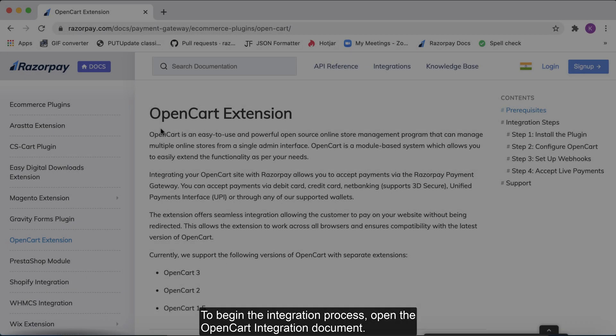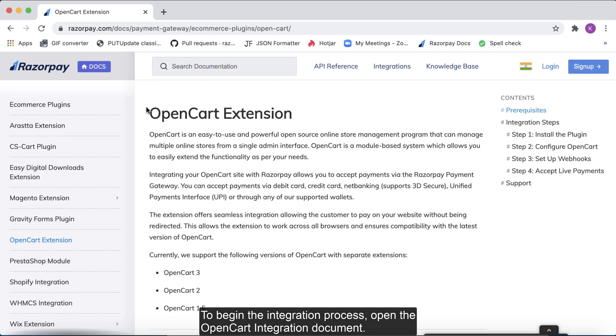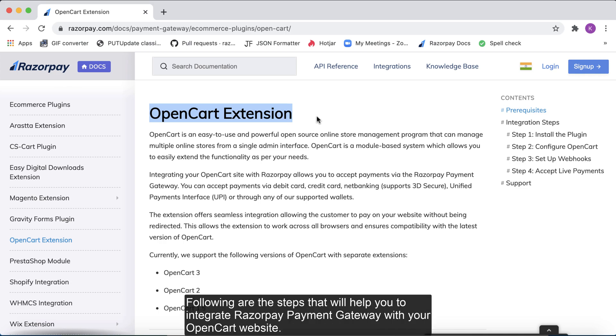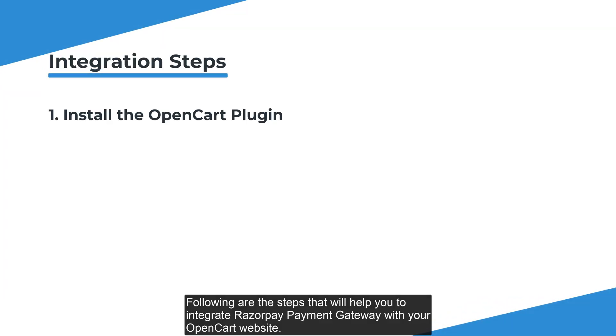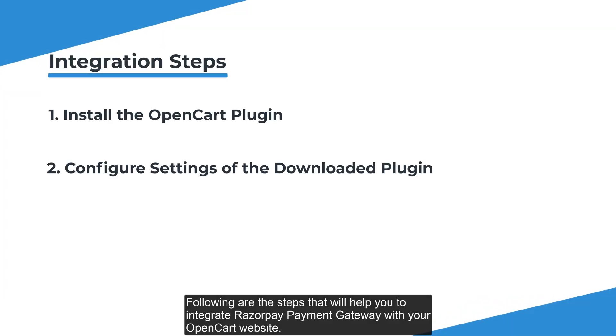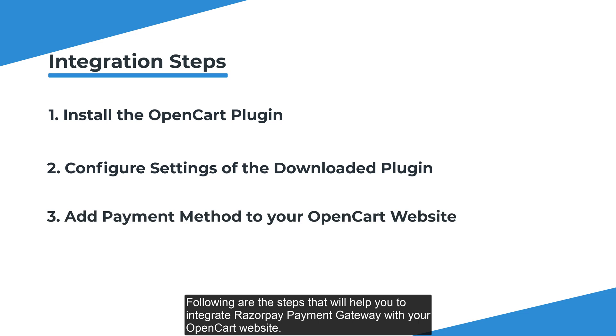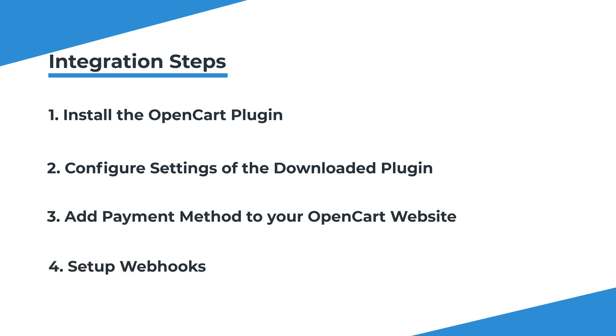To begin the integration process, open the OpenCart integration document. Following are the steps that will help you to integrate Razorpay Payment Gateway with your OpenCart website.